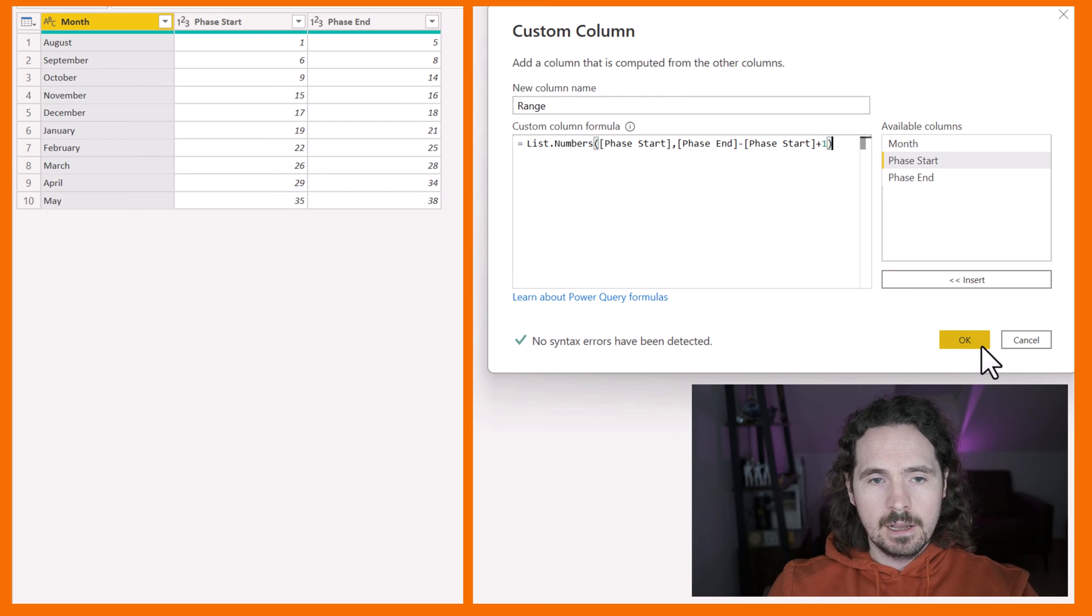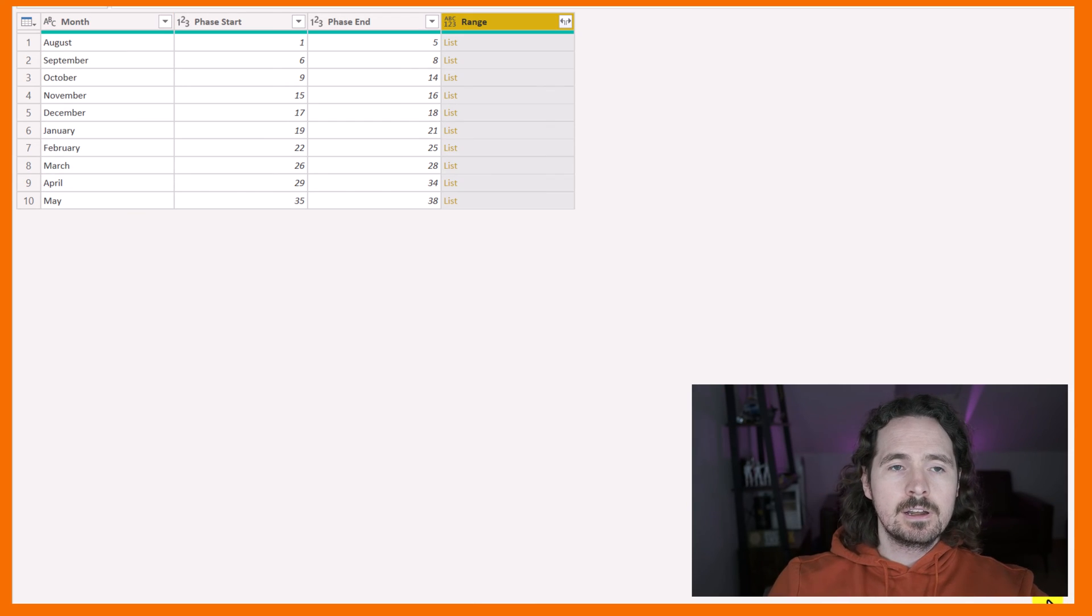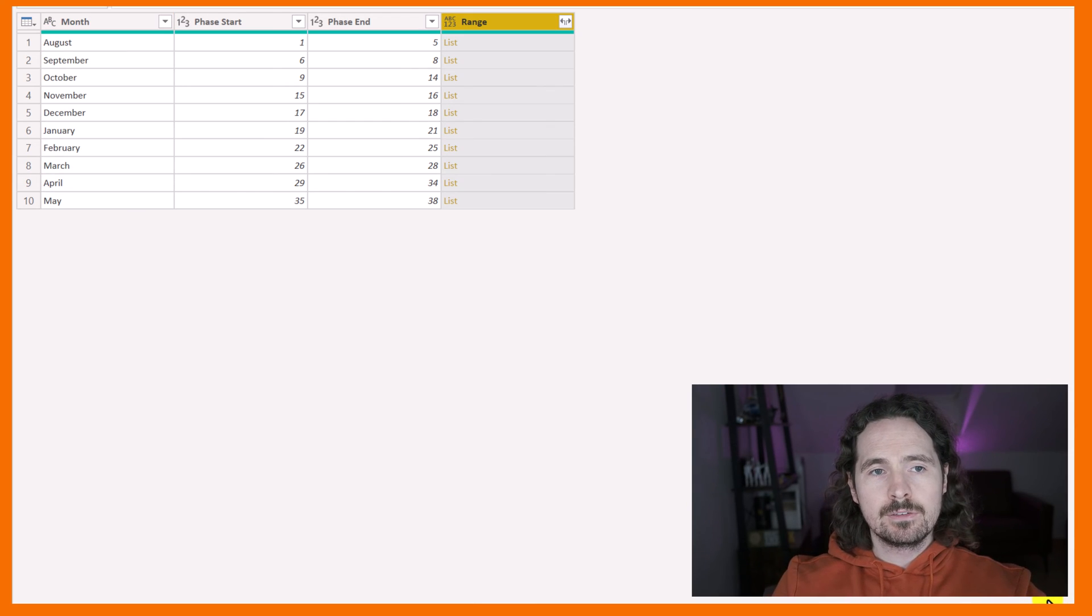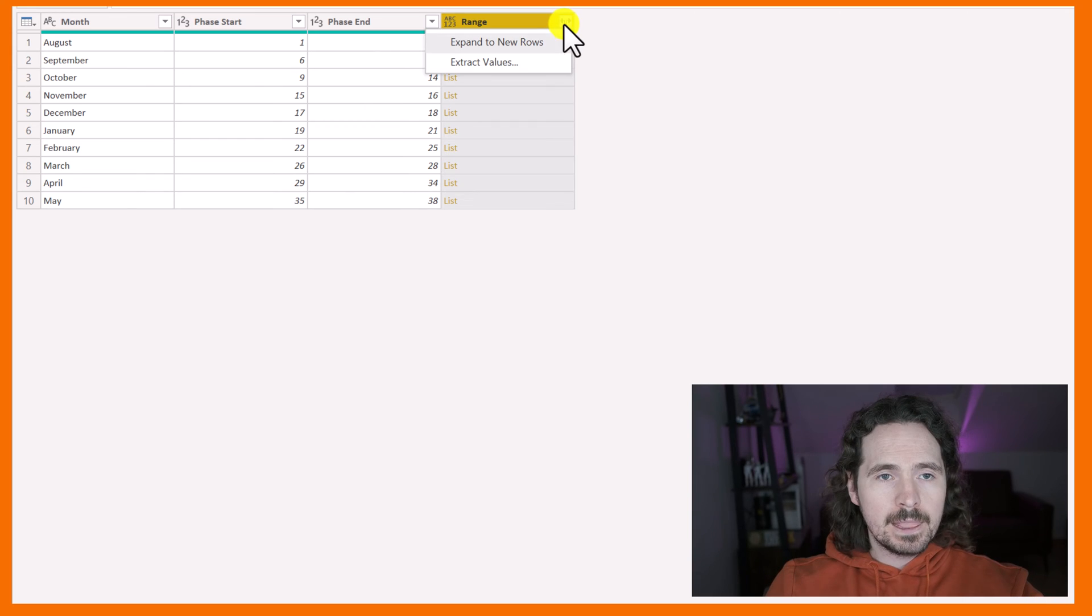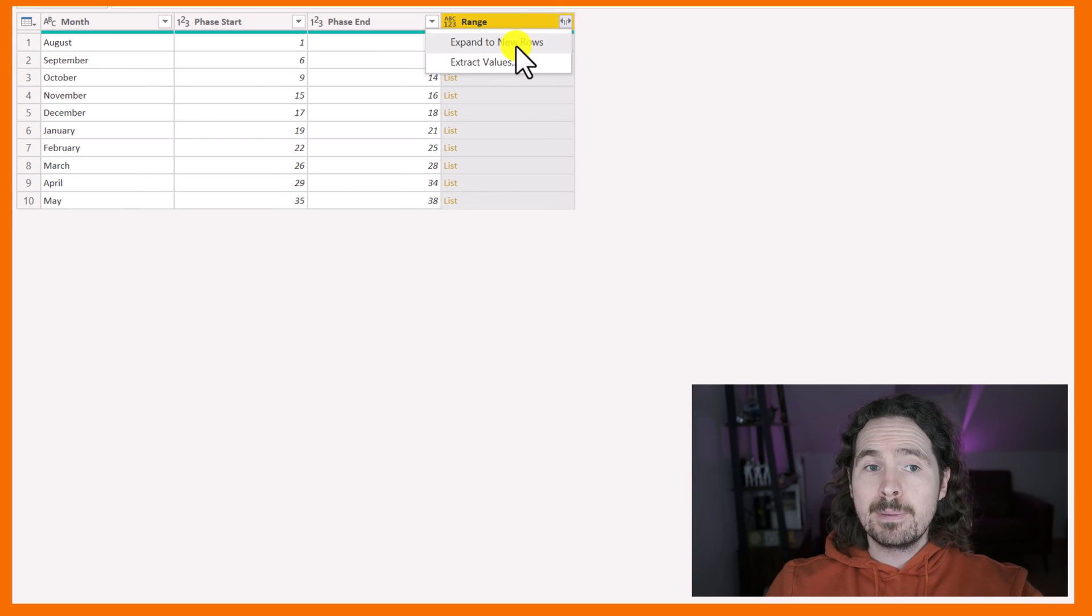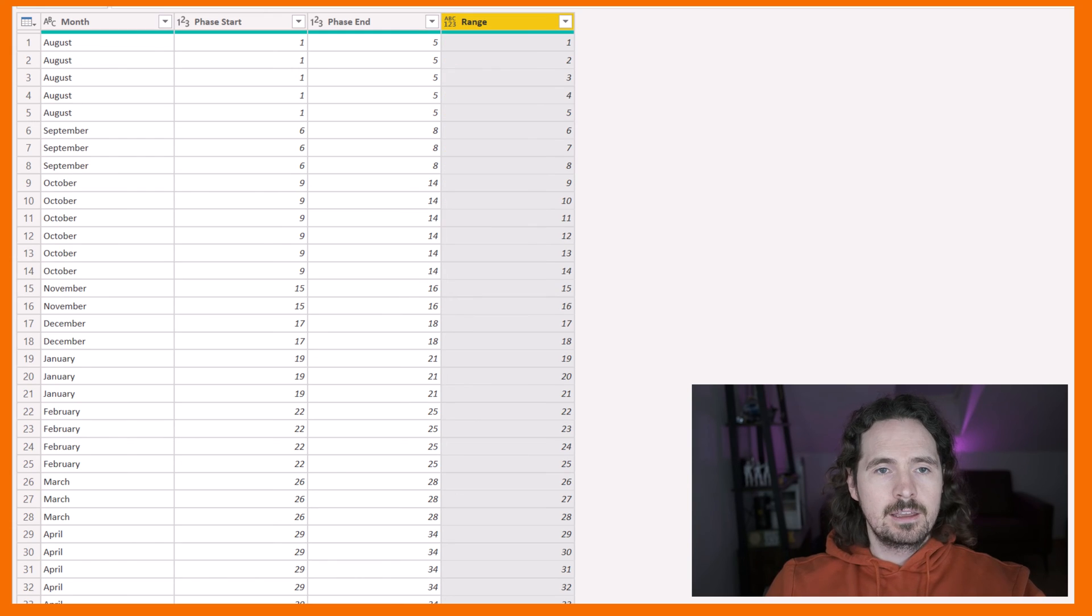So I click on OK. Now it gives me this range column with a list. Expand that out. Expand to new rows just like that. And there you go.